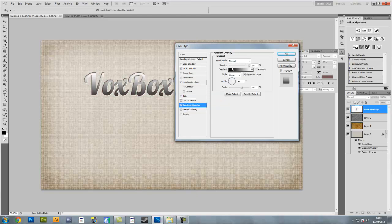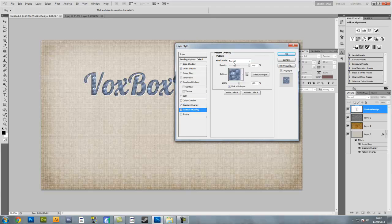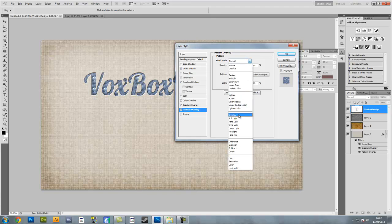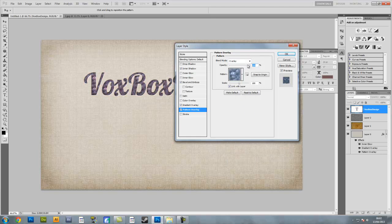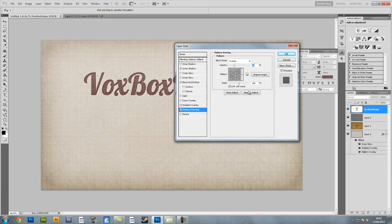Then do a gradient overlay. Make sure the blend mode is overlay with 12% opacity. Make sure the gradient is black to white, style is linear, align with layer ticked, 90 degree angle and 100% scale. Then do pattern overlay — blend mode overlay, opacity 25%, and the pattern is going to be Heavy Weave (the one to the right of Gauze). All supplied with Photoshop. Scale is 100% and link with layer is ticked. That is the VoxBox Design title finished.